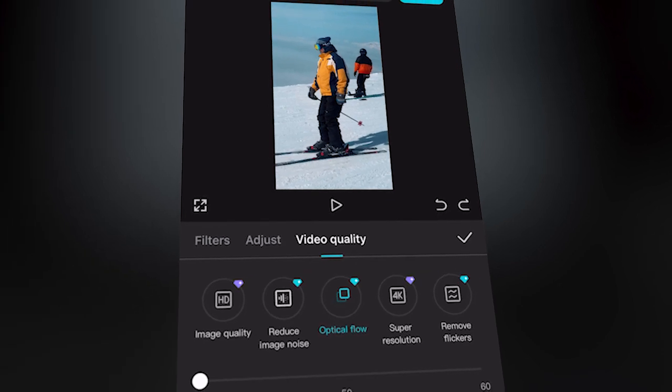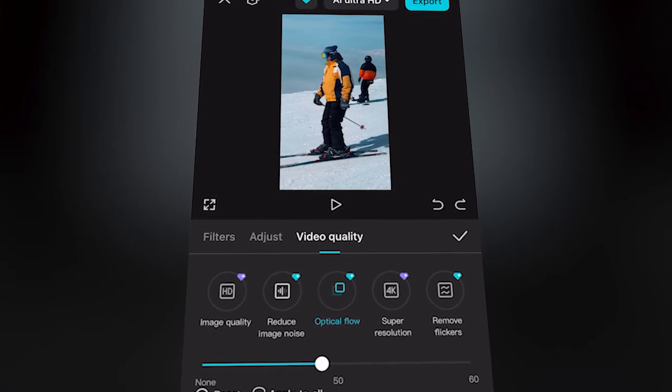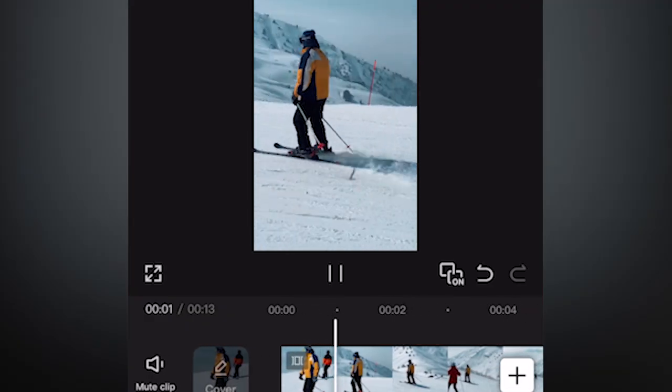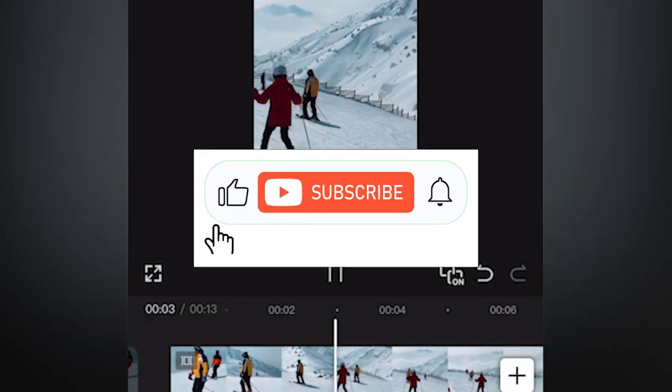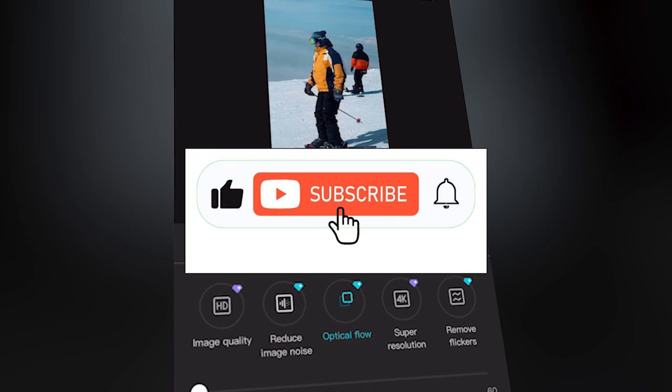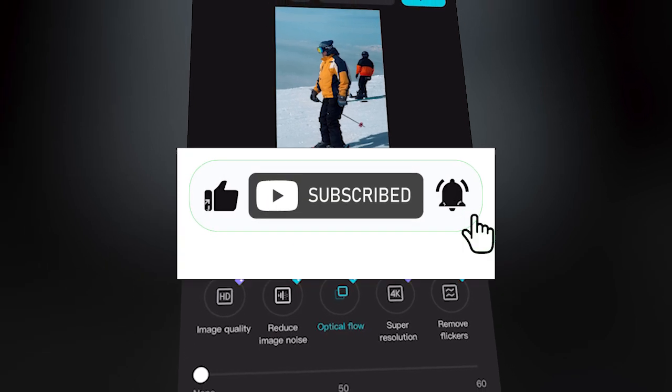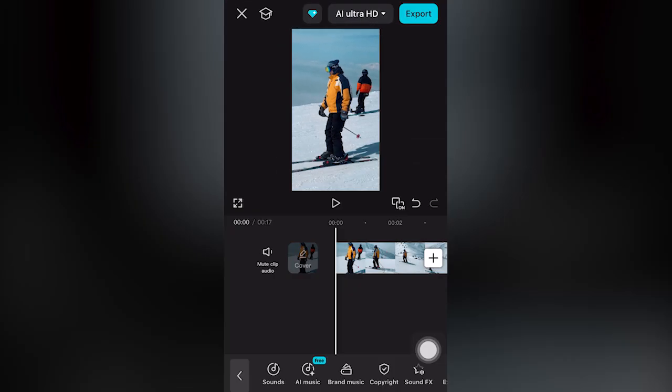I hope you learn how to adjust optical flow in CapCut Mobile — free tutorial. If this helped, drop a like, share the video, and subscribe for more.